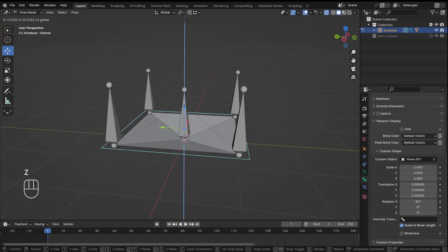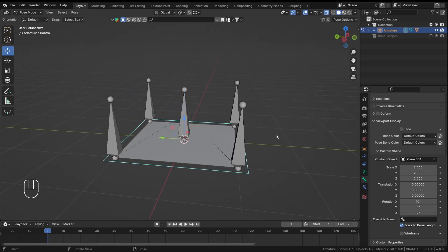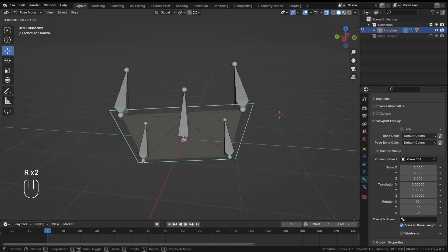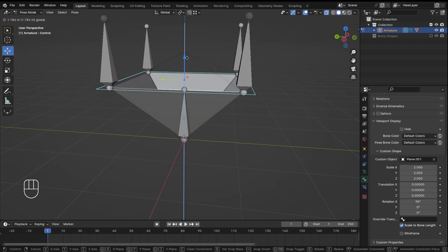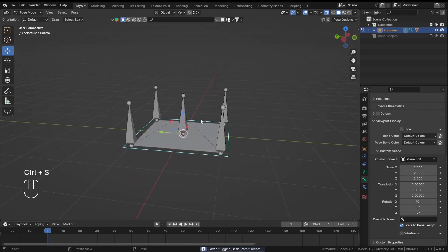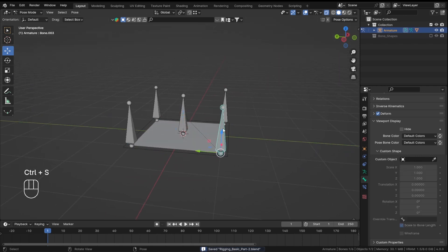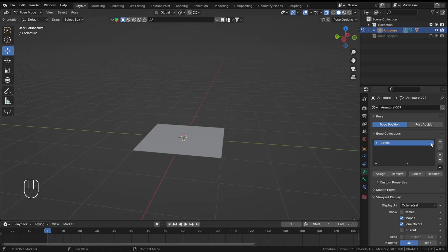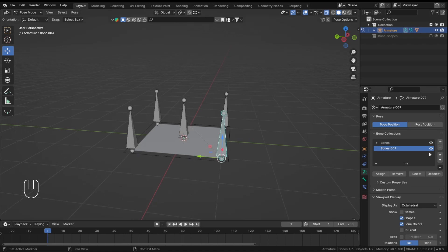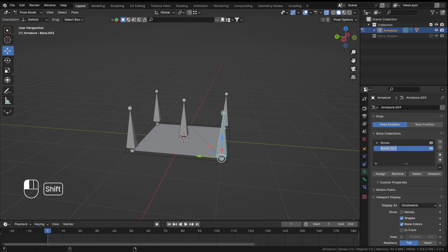You can increase the scale — I'll set it to something like 2. Now if I move the control bone, you can see that control bone has a shape you can use to control the other bones.